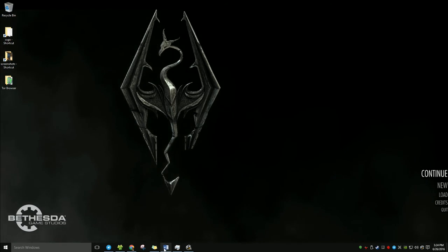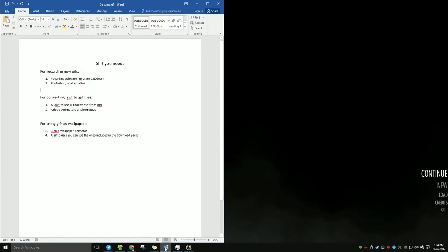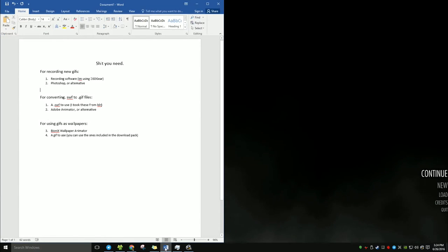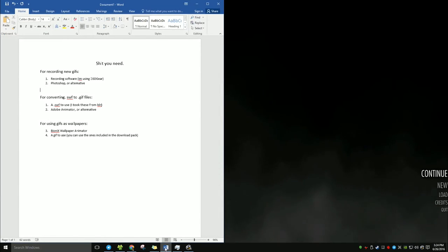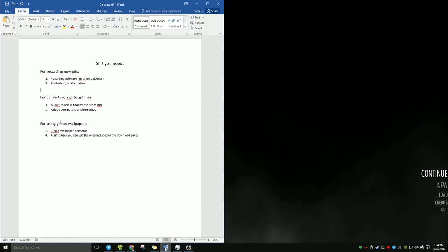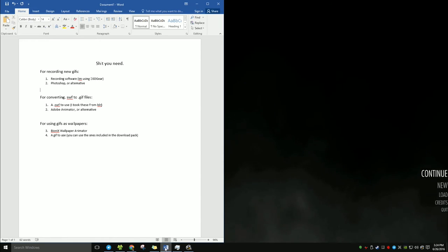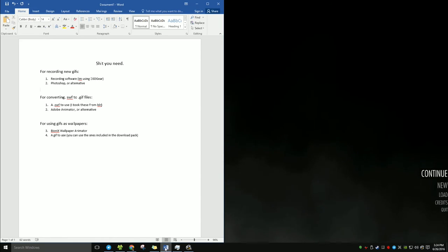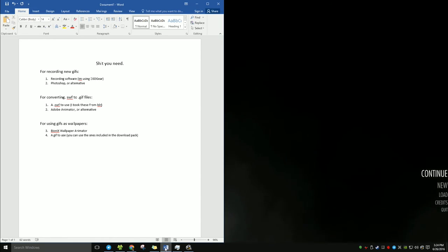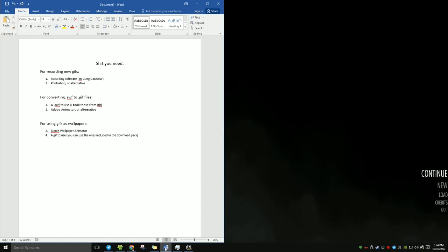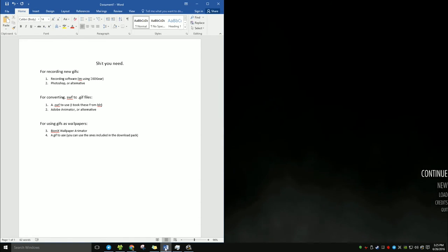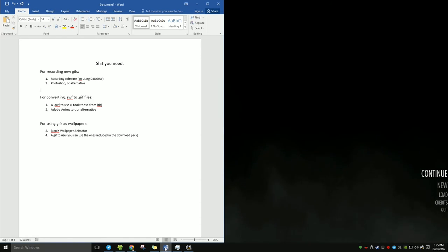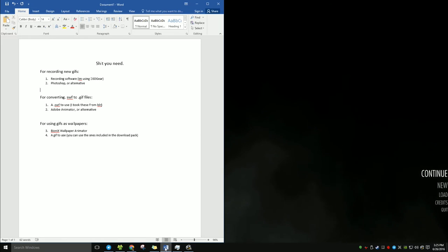The first thing that you're going to need: for the people out here who don't want to figure out how to record and then convert or use the secondary method to convert a shockwave flash file into a GIF, I will be including wallpapers that I use in the description below. It should be a Mediafire link, and you can just download that and use that as you please.